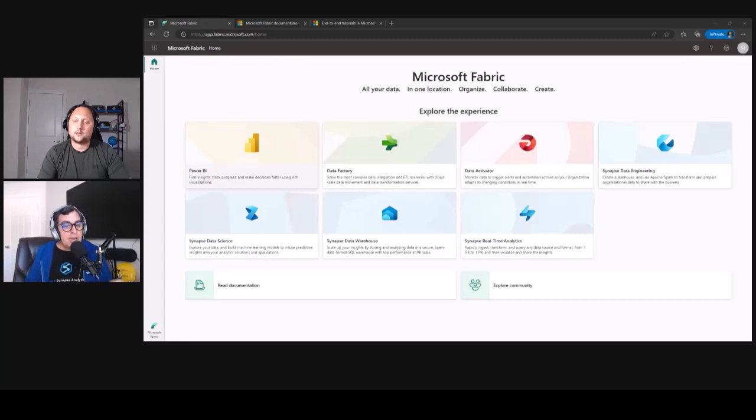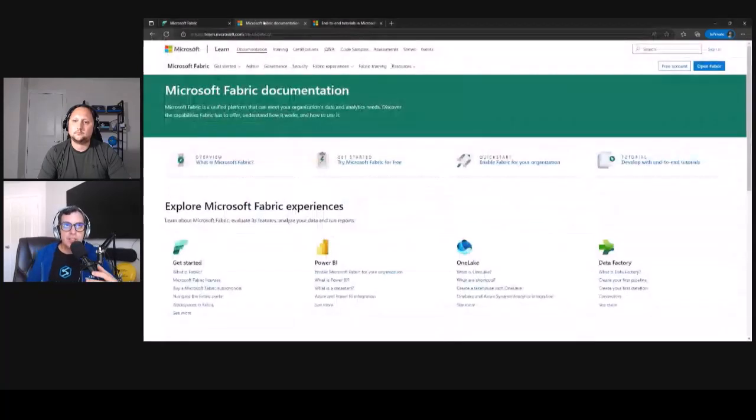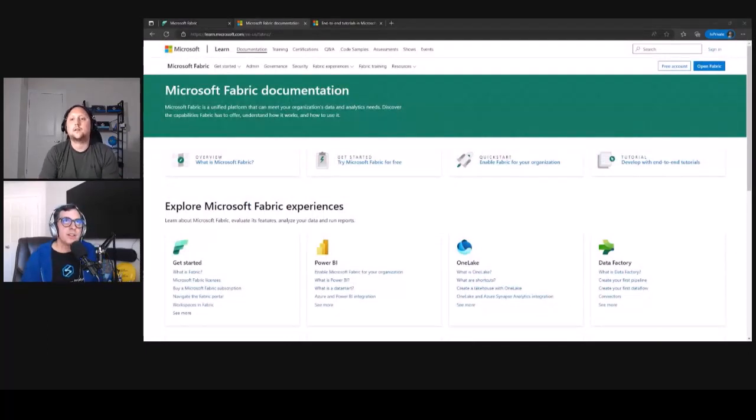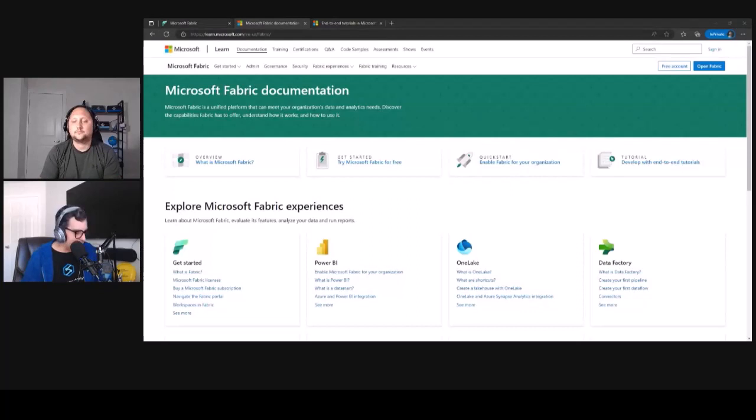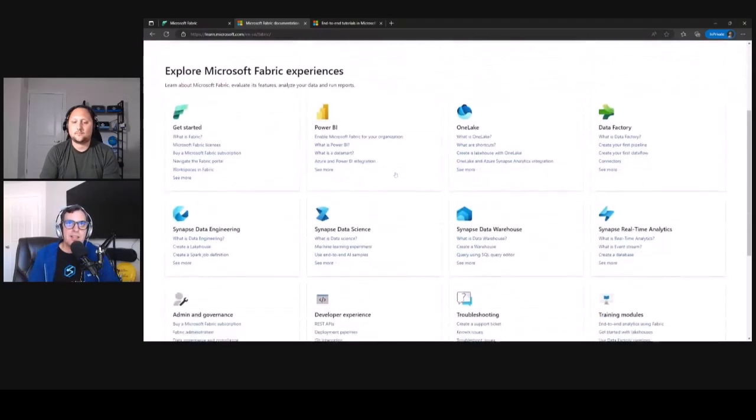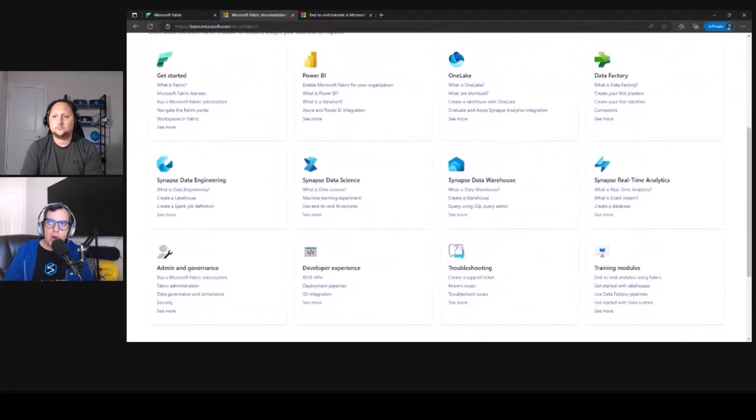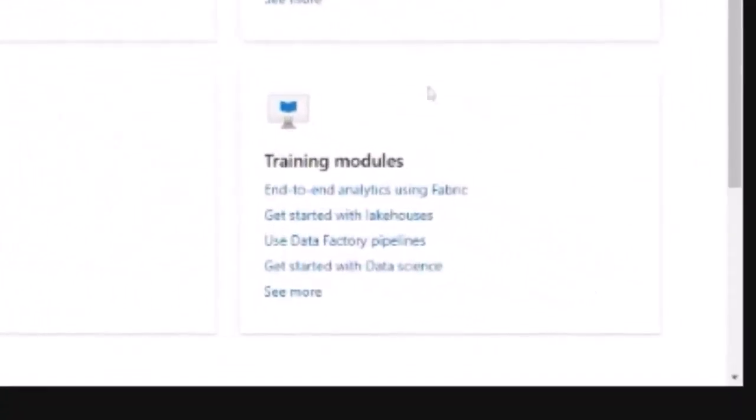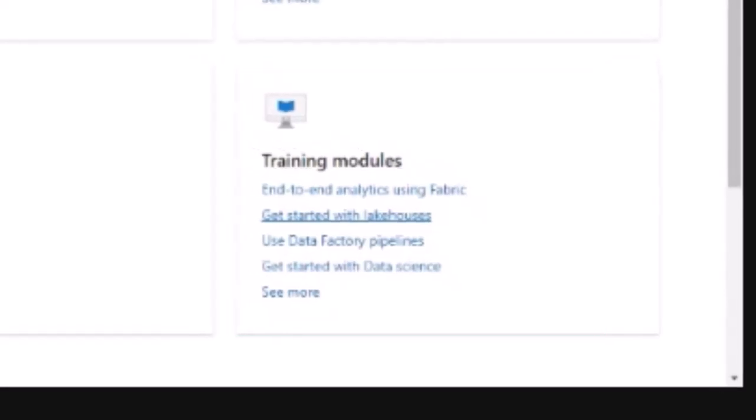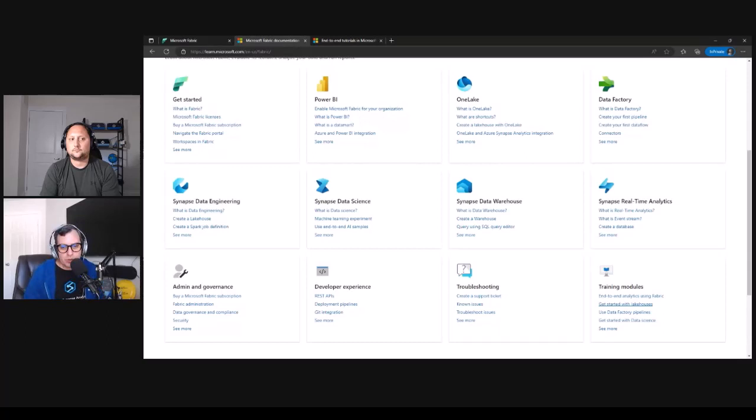So next step for our Power BI user is jumping into the learn process, and there's a lot of documentation across the Fabric experience. I'm sharing this Learn series here, where you can jump right away into learn.microsoft.com and Fabric, and you can see everything that happens in the Fabric world. That means there's a lot of training modules, end-to-end analytic solutions in Fabric, get started with all these frameworks and having that kind of path of what I need to understand and do if I am a Power BI user.